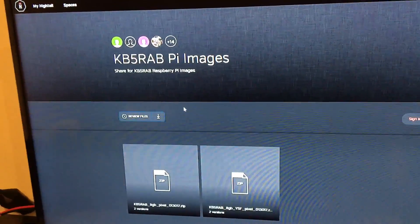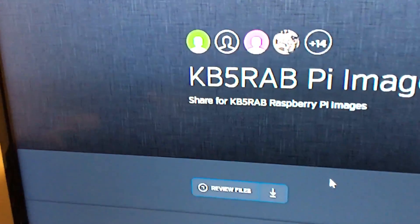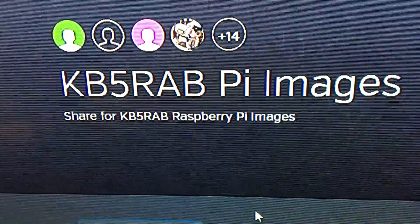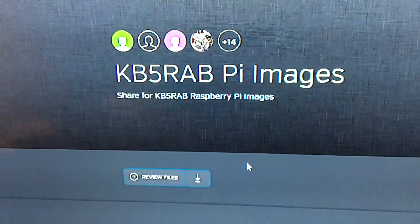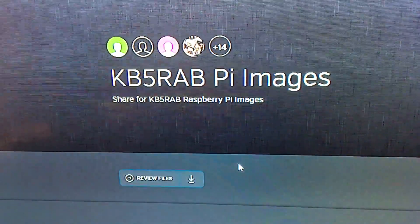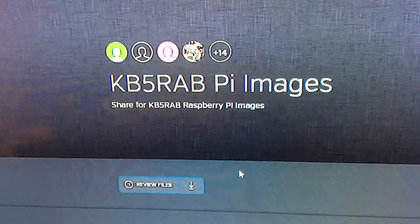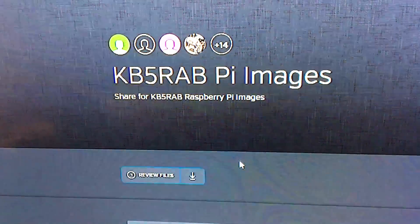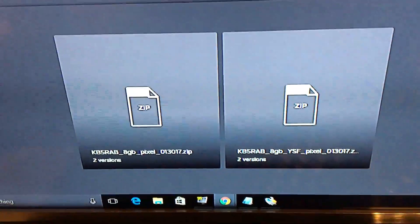I went to Google and typed in K5RAB Pi Images, and it takes you to a Facebook page. If you click on the third link down, you've got these two files to download.